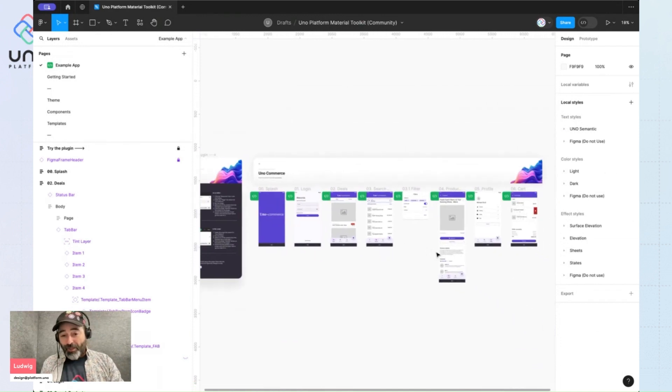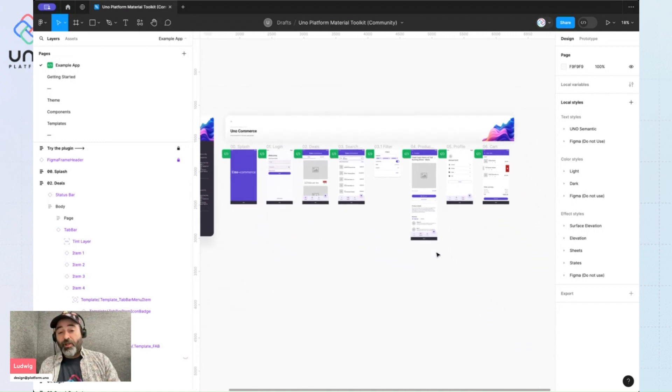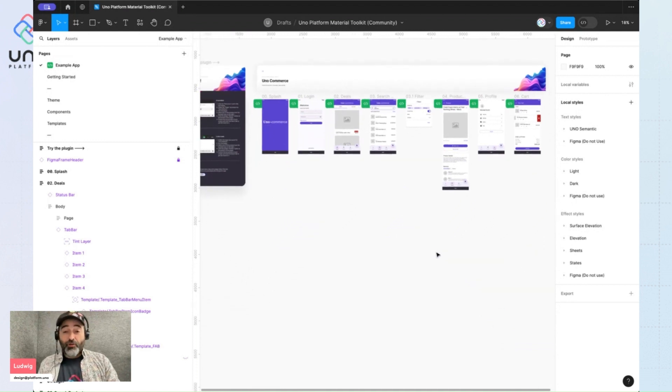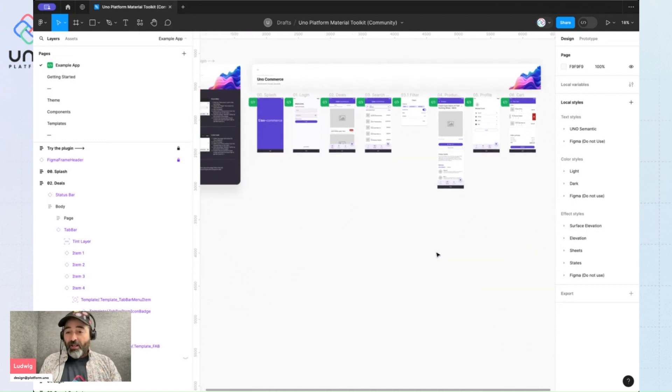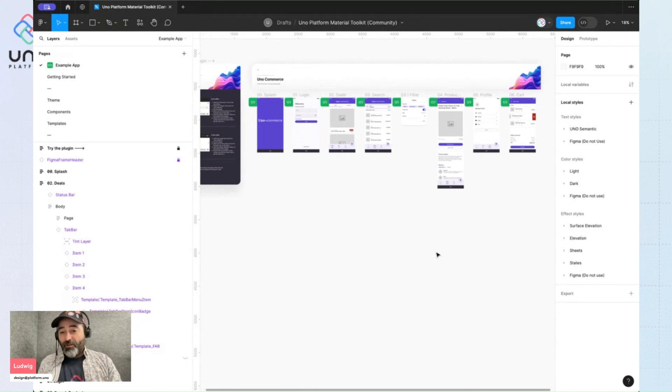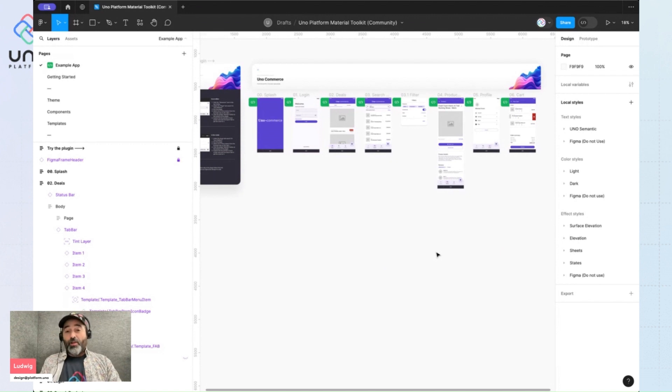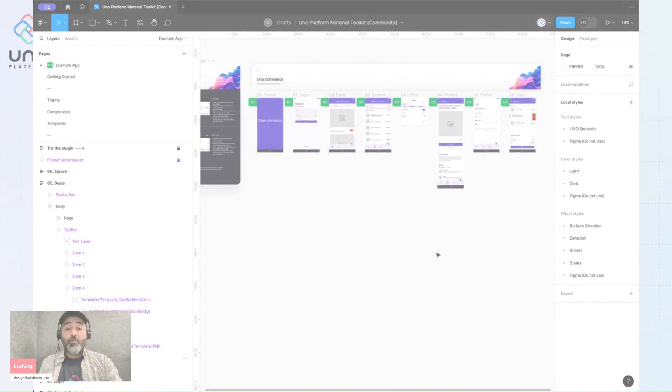So that's how you can play around with your colors and adjust them to be just right in a safe, non-destructive way. And without spending hours updating every single color style one by one. I hope this helps. Thank you. It's been Ludwig for Uno Platform.